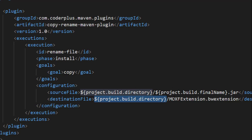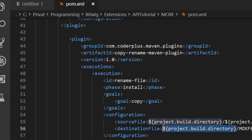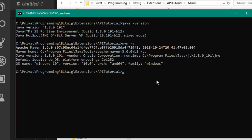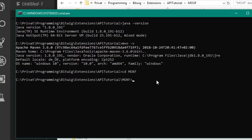The POM also specifies properties so the built file is copied into the project build directory. For a faster workflow, you'd want it copied directly into the Bitwig extensions folder so Bitwig auto-reloads your extension, which speeds up development massively. To compile, navigate into your 'moxf' project folder and type 'mvn install'. This command does everything necessary to produce the final jar.